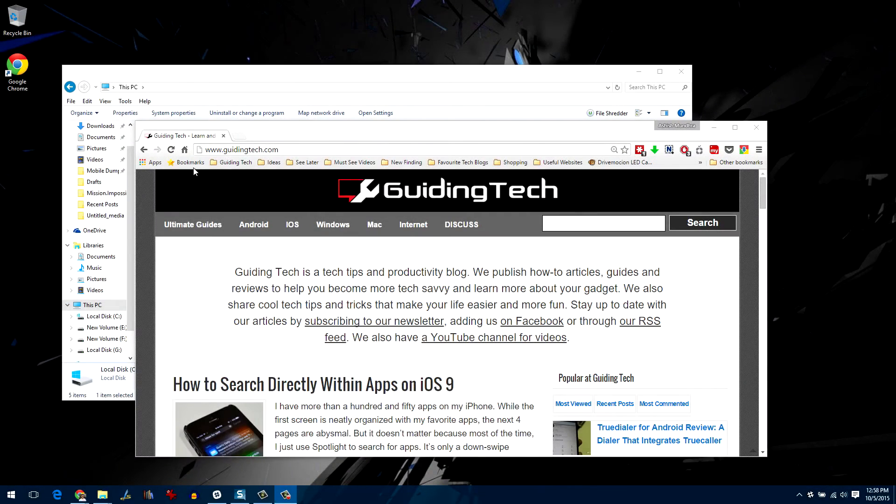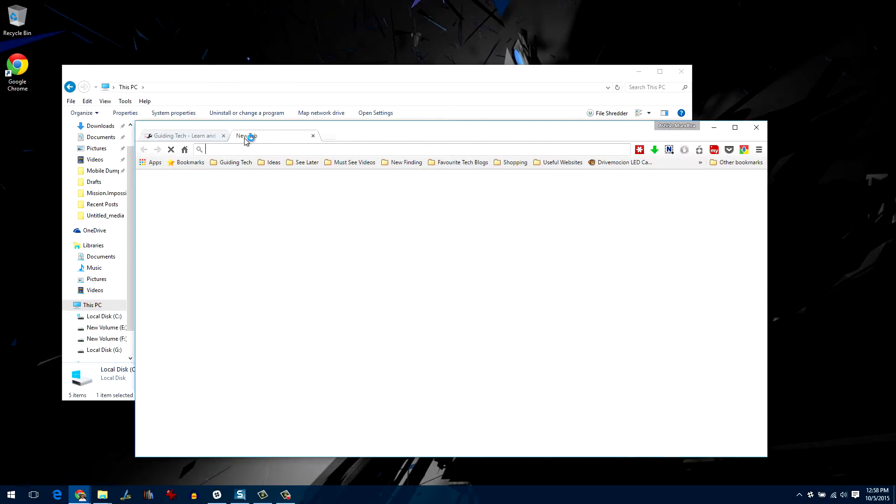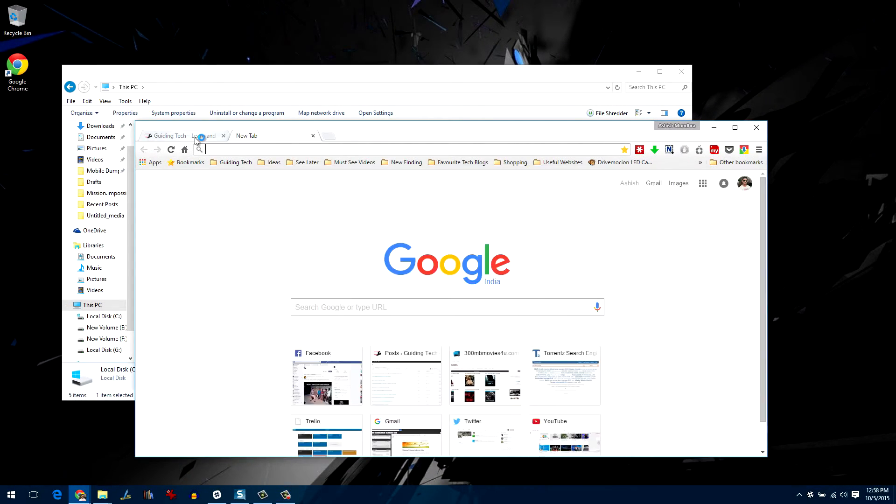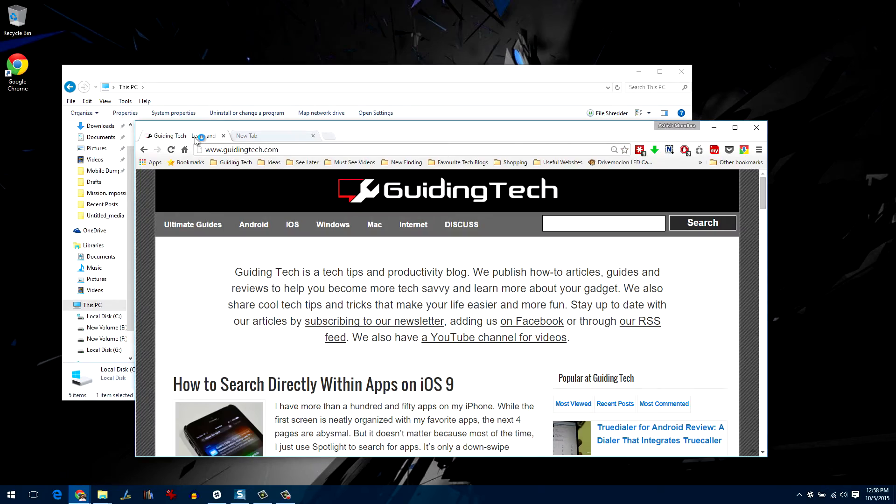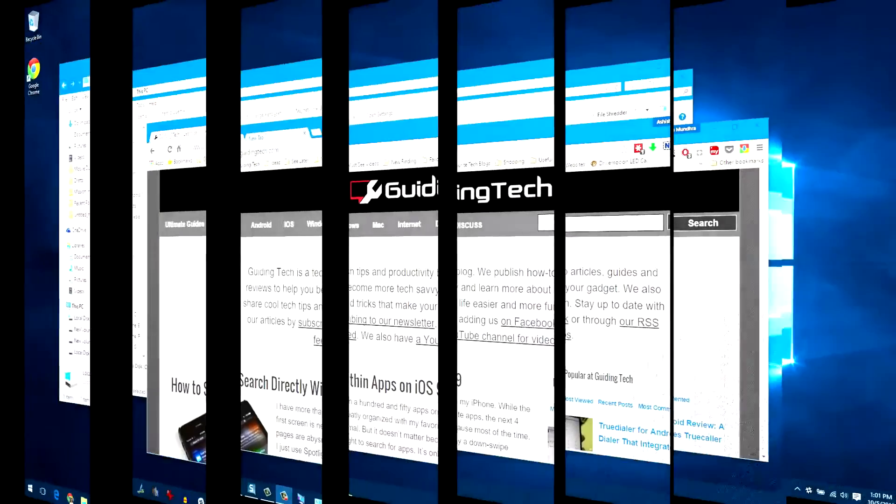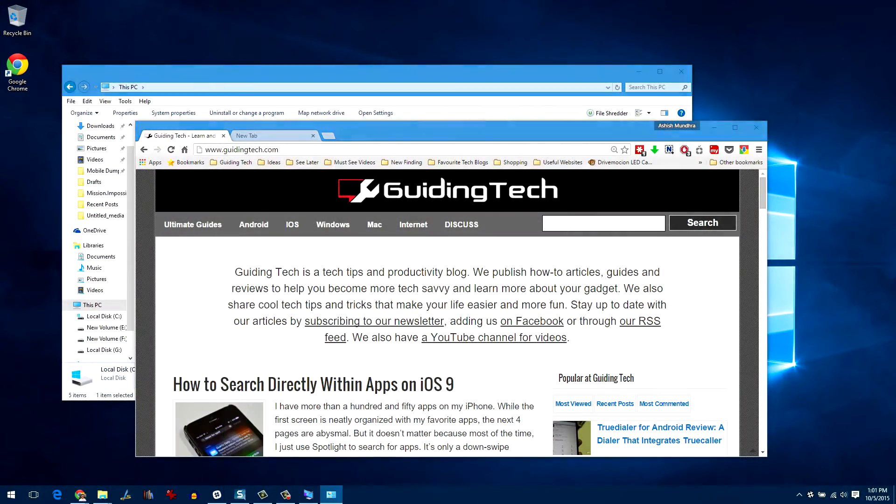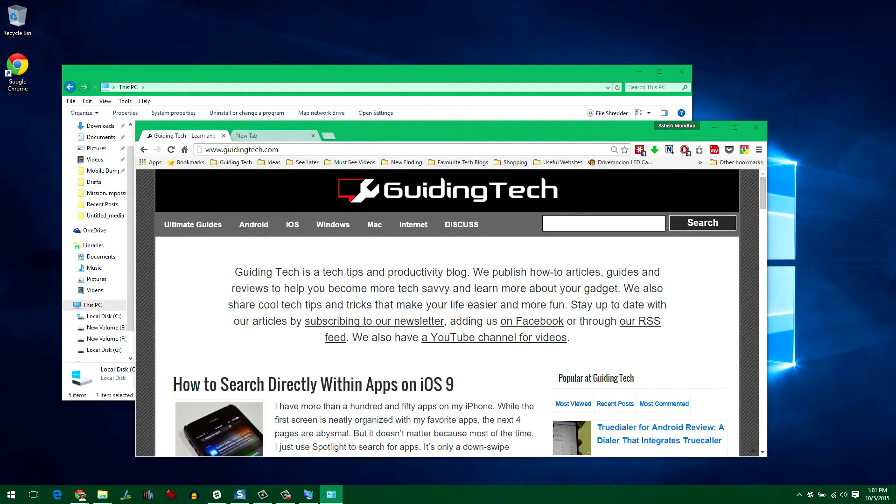Hey guys, this is Ashish from Guiding Tech and in this video, I am going to show you how you can replace the bland white title bars in Windows 10 with some colors. It's easy and simple, so let's get started and see how that's done.